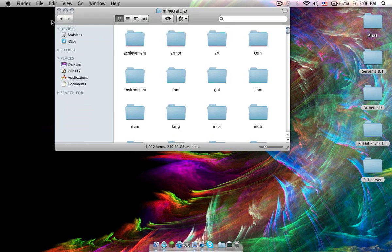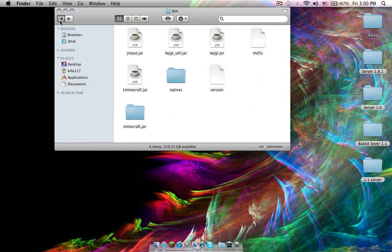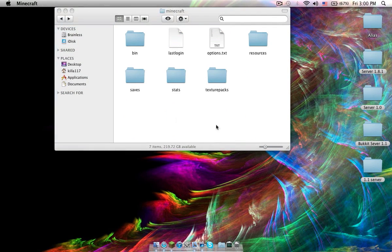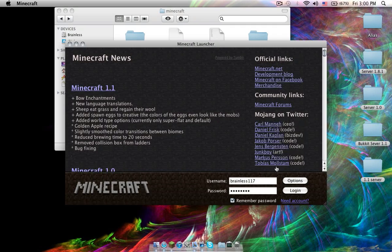Now back out to this folder. Open up Minecraft and let it load its mods.